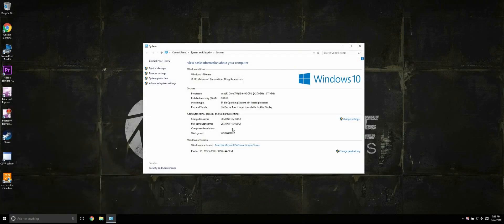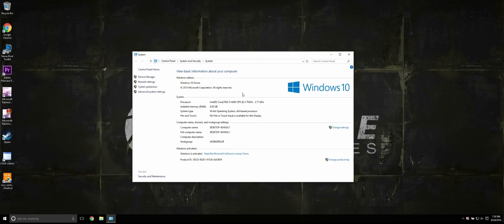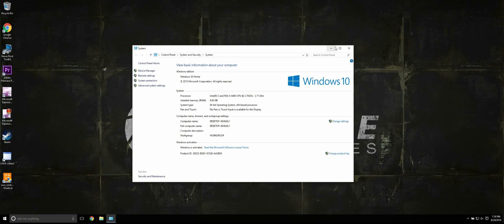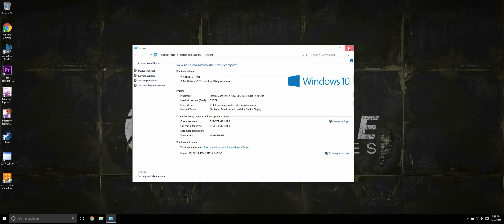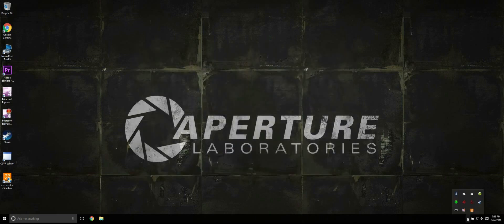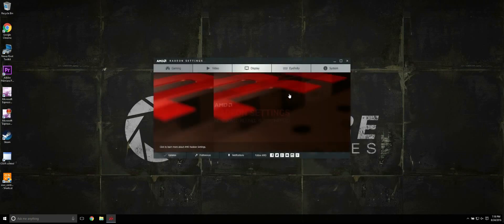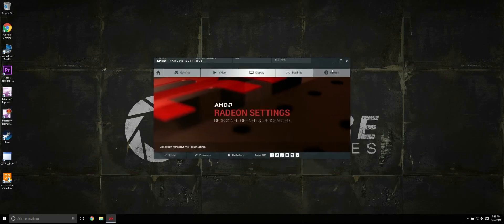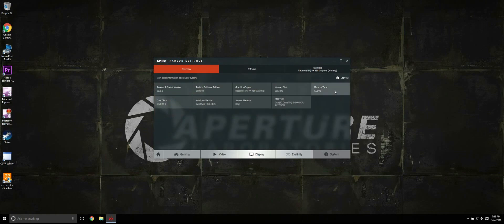Today's test computer is an Intel i5-6400, 8GB of RAM, and a Radeon RX 480. I've tested this fix on both an Nvidia chipset and an Intel HD graphics chipset, so the fix is universal.